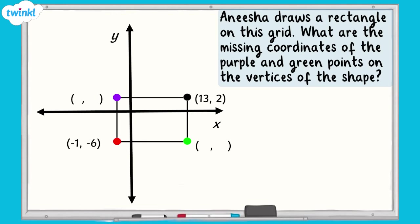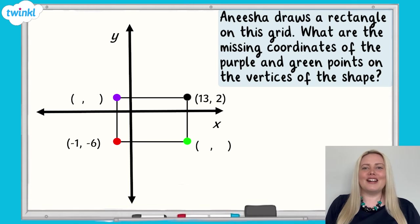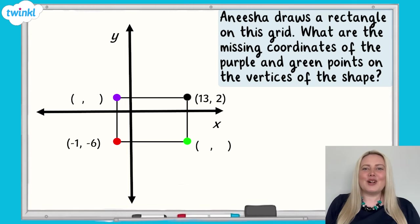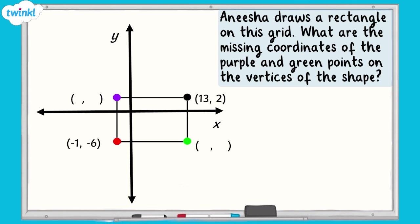Now it's your turn to have a go. Anisha draws a rectangle on this grid. What are the missing coordinates of the purple and green points on the vertices of the shape? Pause the video now and have a go. Here are the answers: the purple point is negative 1, 2 and the green point is 13, negative 6. Well done if you got those right.